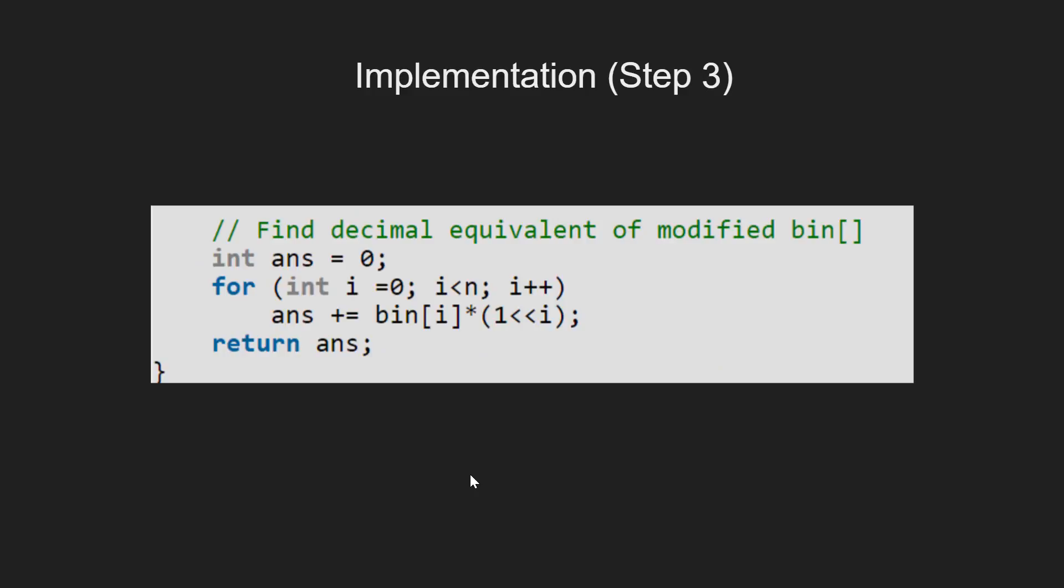In the third step, we convert the transformed binary representation into the decimal number by running a for loop from i equal to 0 to n-1.